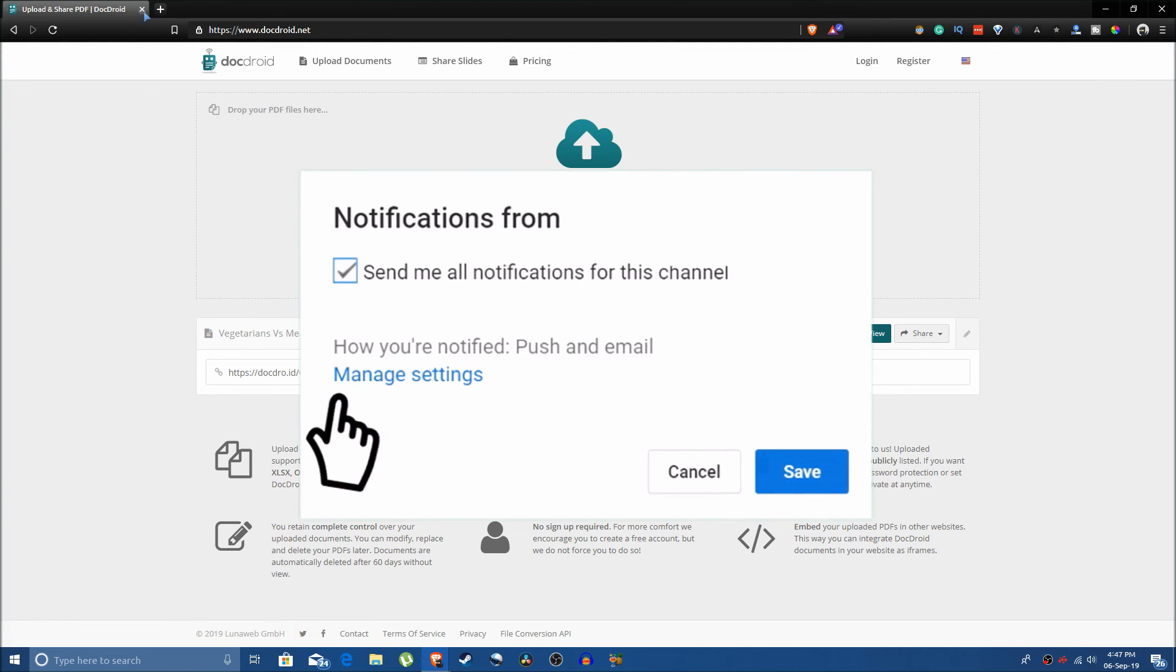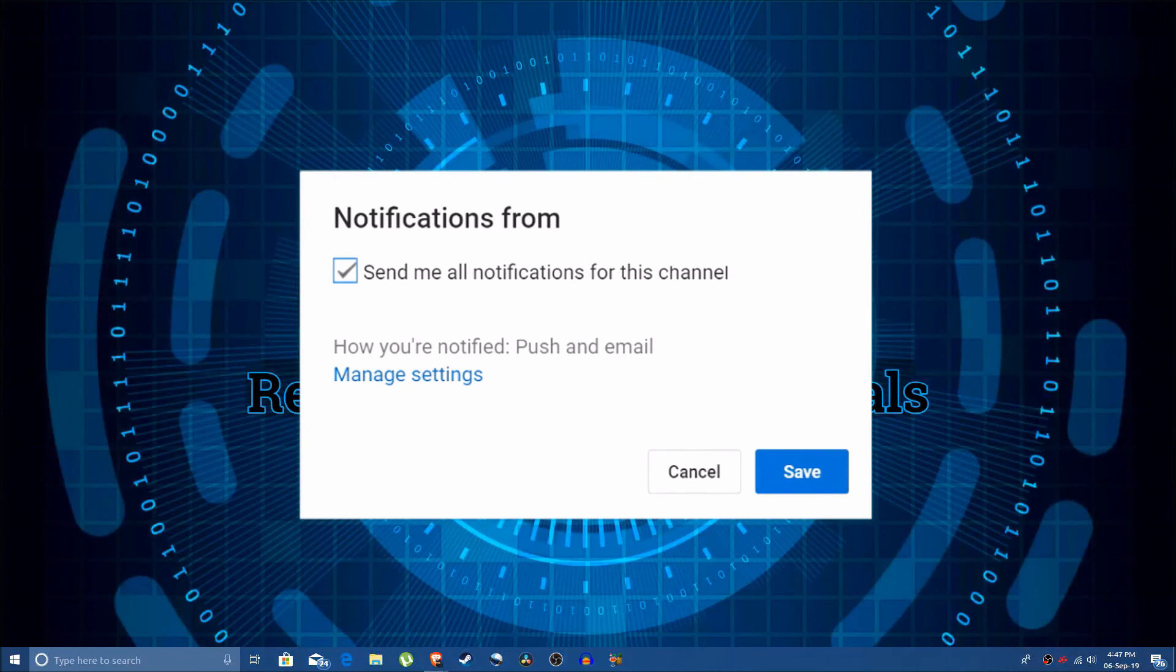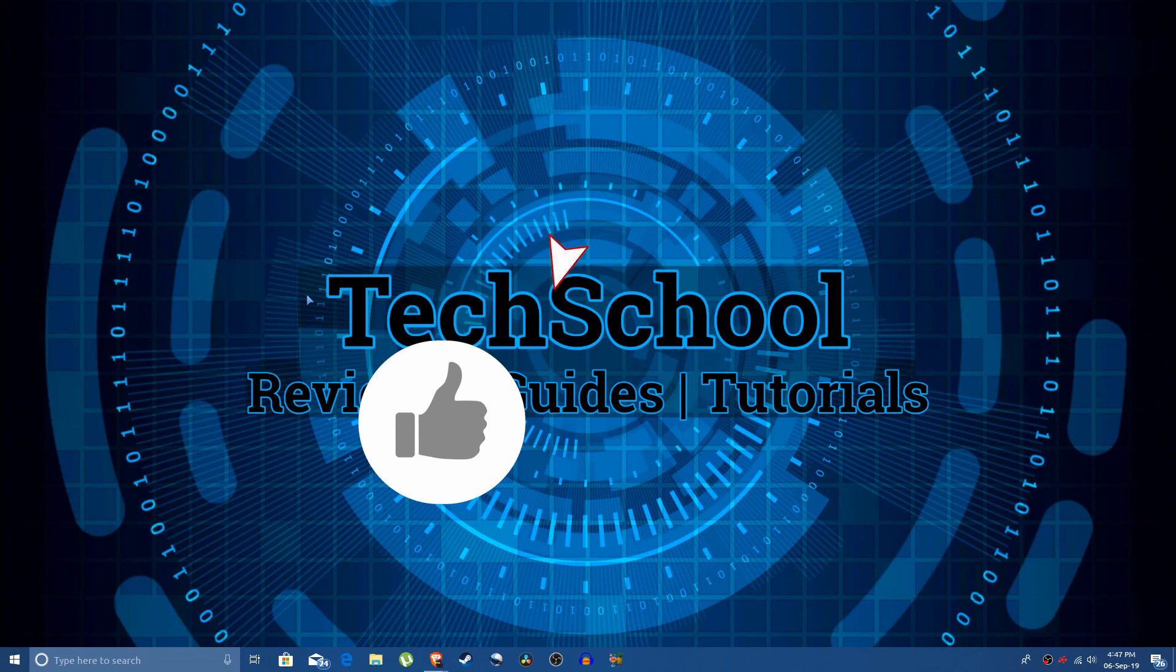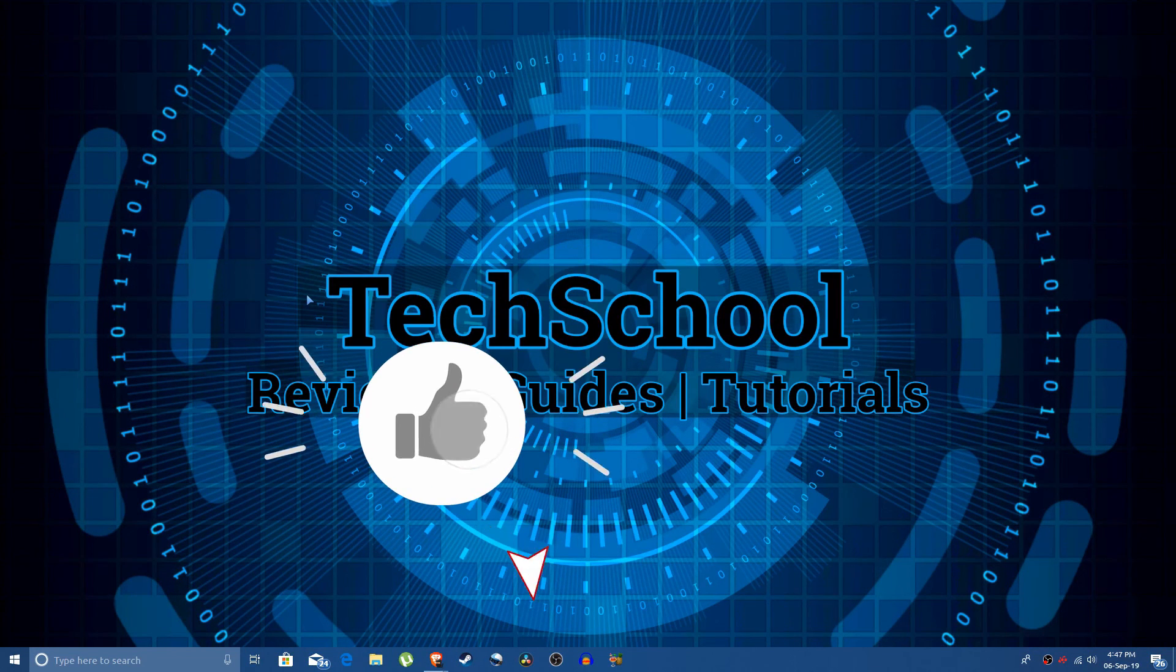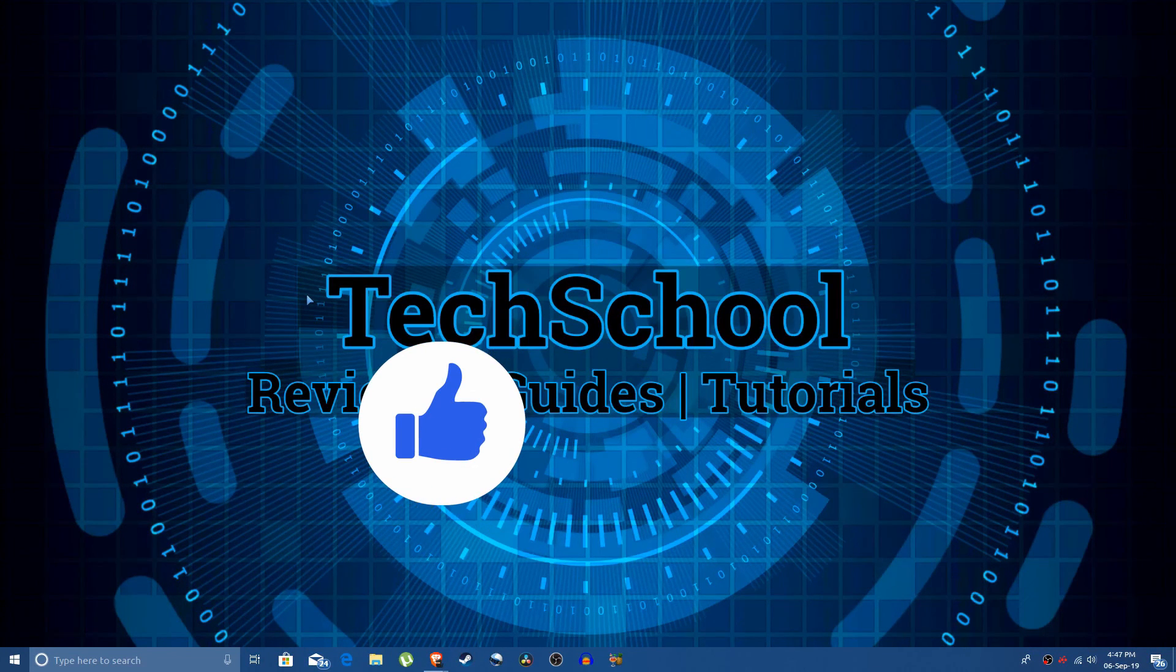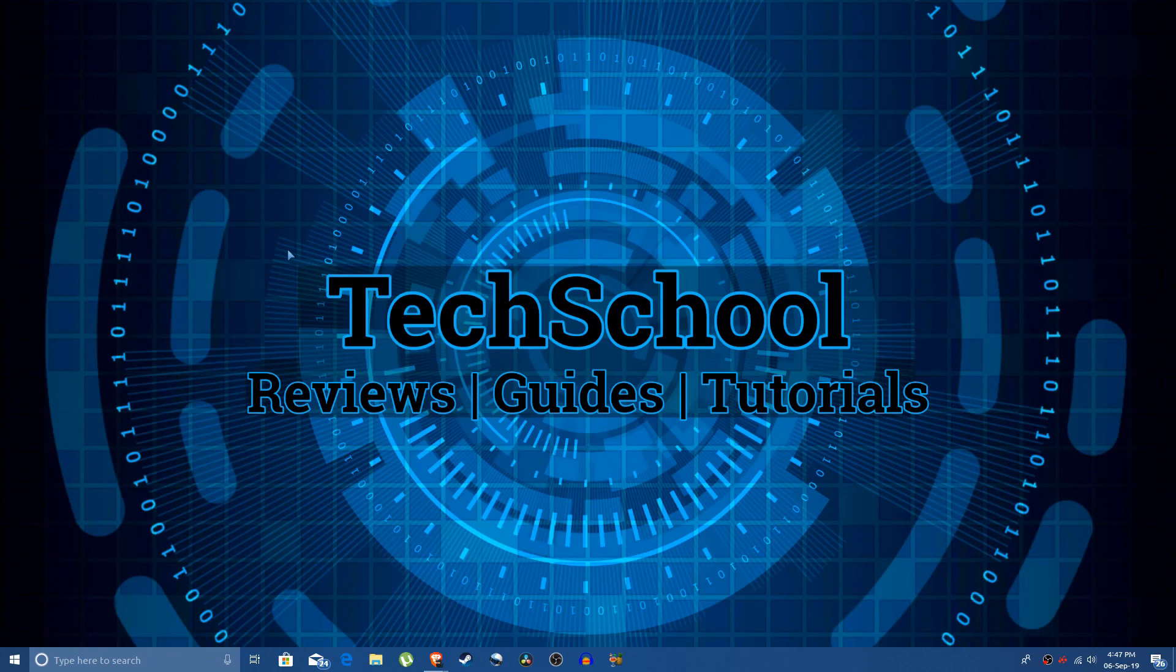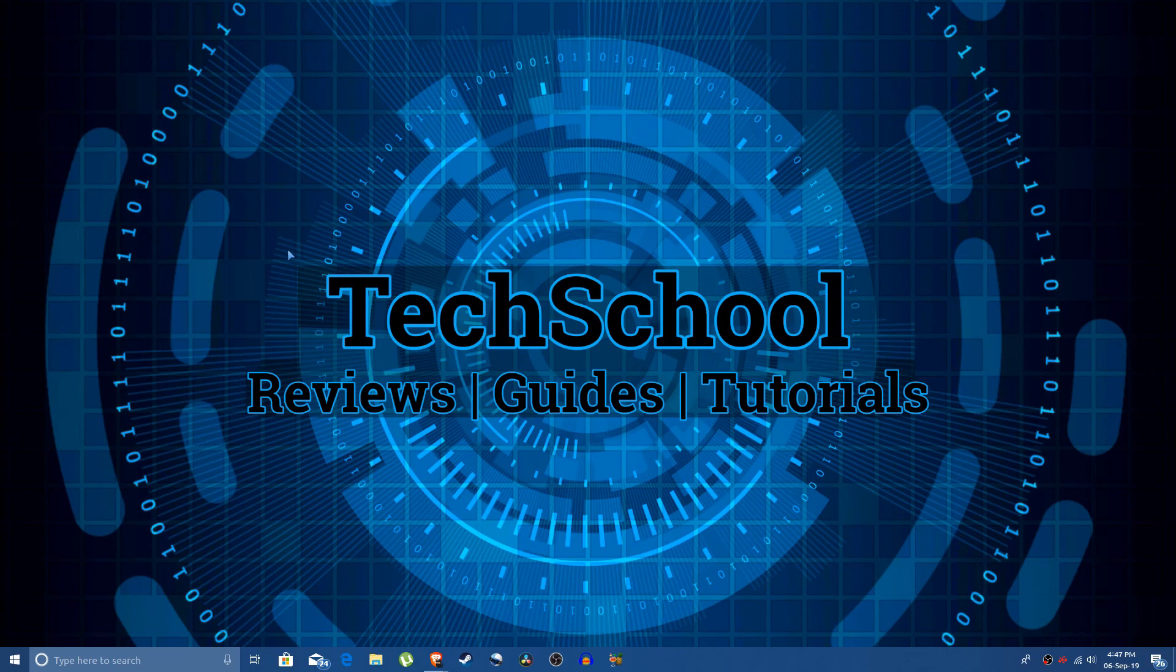So I hope this was a helpful tutorial. Please like, share and subscribe to our channel for more such content and I will see you next time.